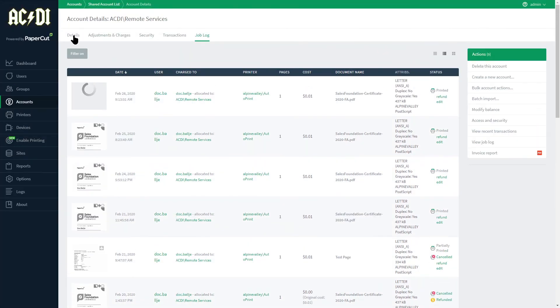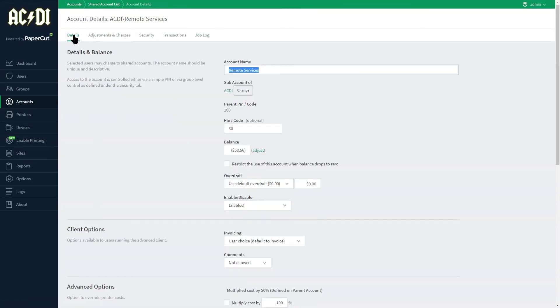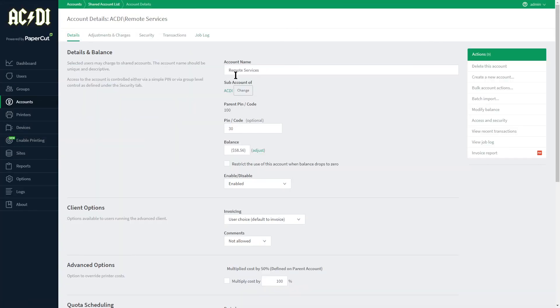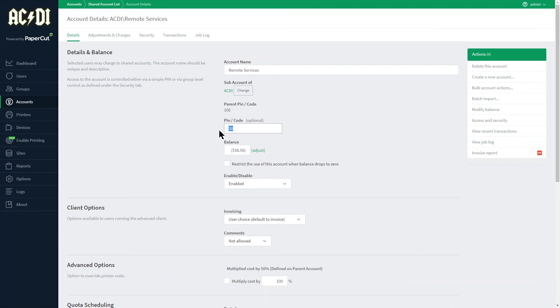Back on the details page of the account, we notice that this one is a subaccount. The parent code is identified and the subcode or pin can be set here.